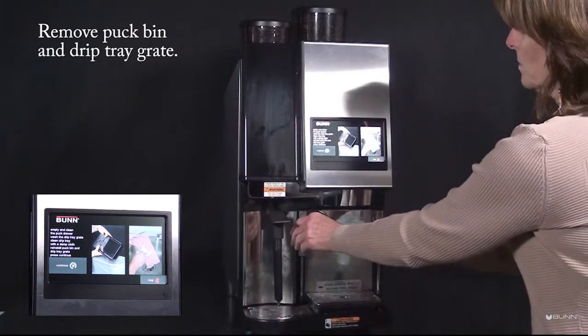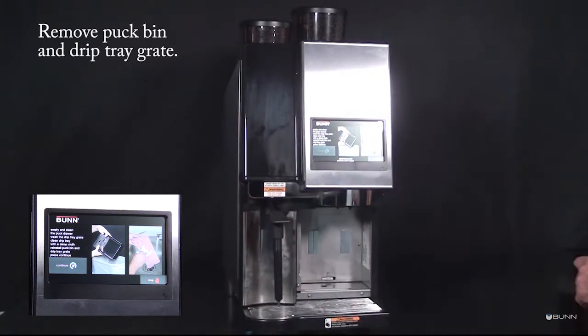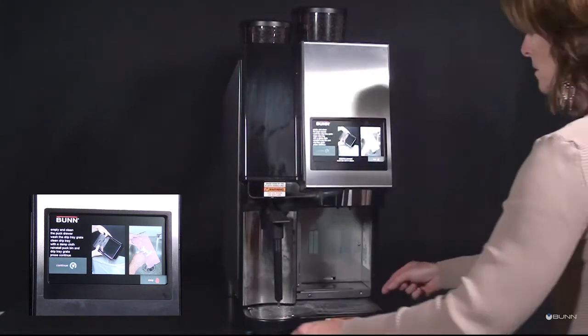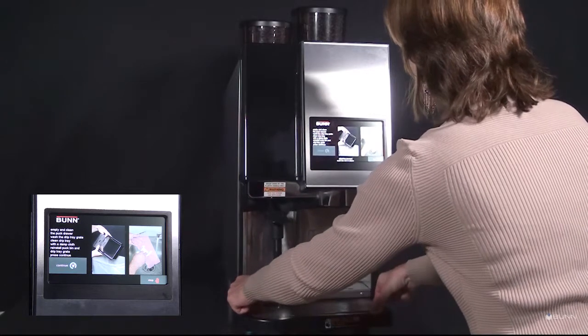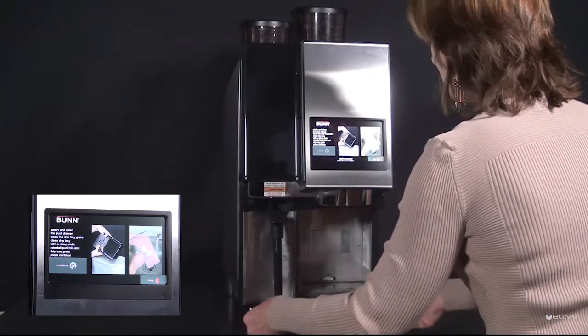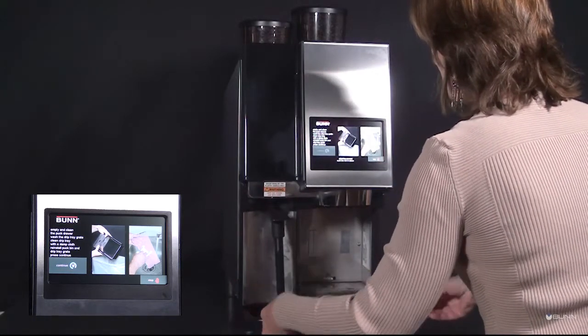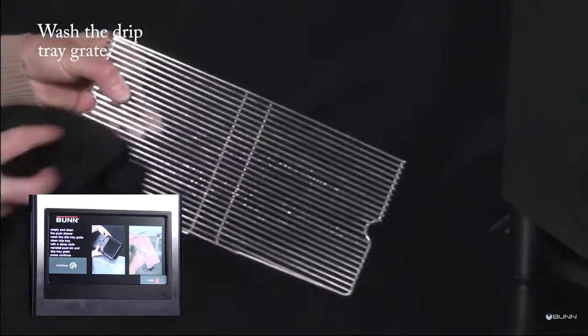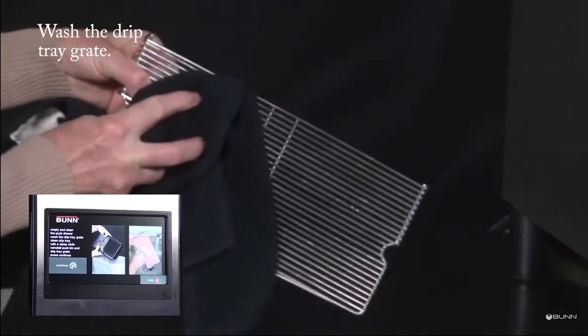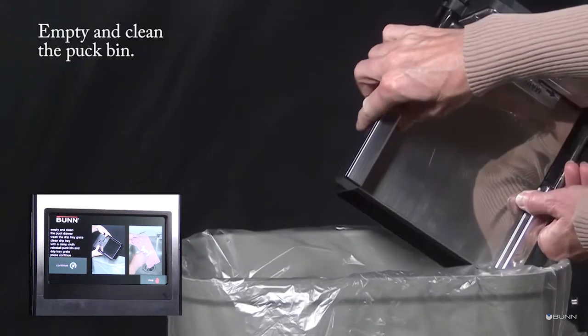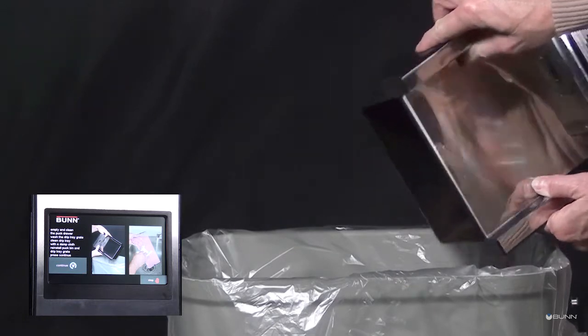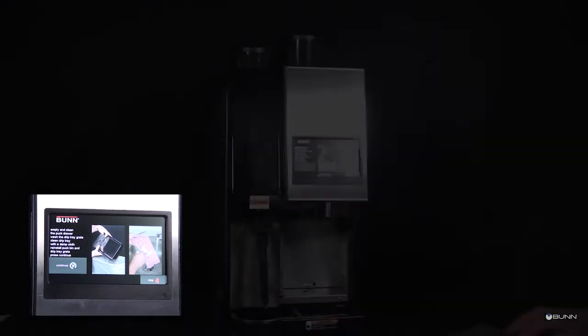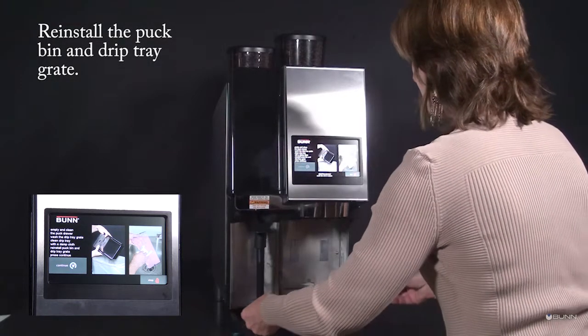Remove puck bin and drip tray grate. Wash the drip tray grate. Empty and clean the puck bin. Reinstall the puck bin and drip tray grate.